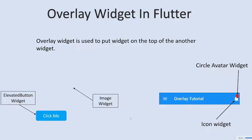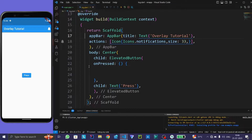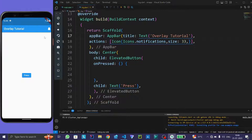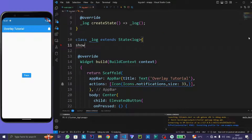Now let me explain the code a little bit. We have this elevated button, and when we press this elevated button, we want a circle avatar widget to show. For this, create a show overlay function.